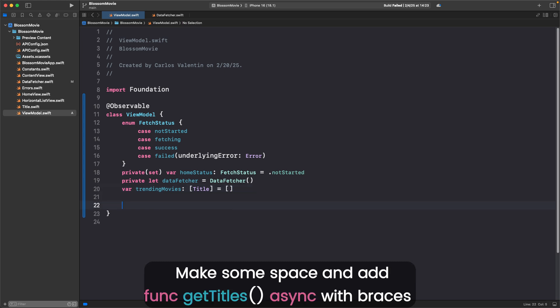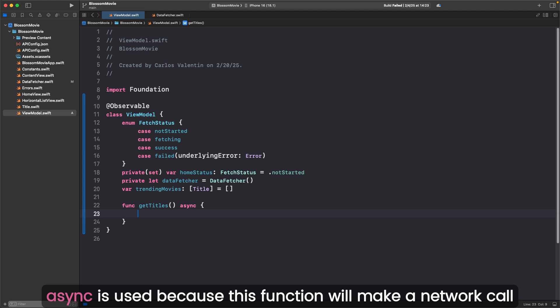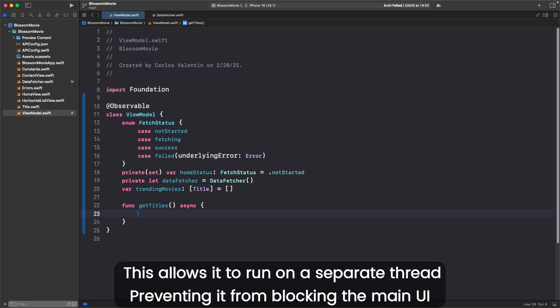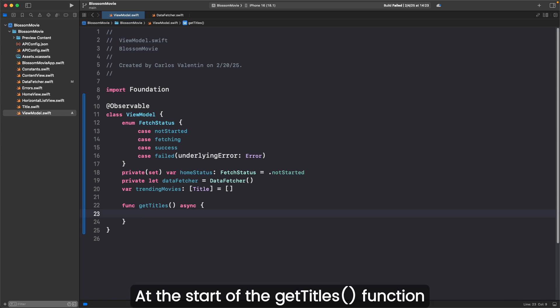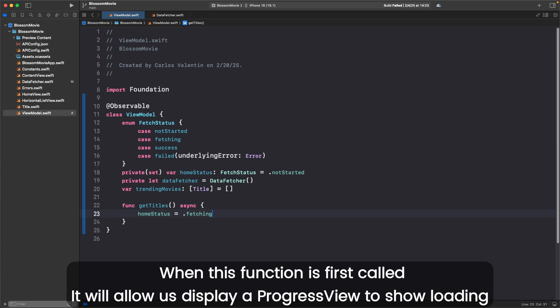Make some space and add func getTitles parentheses async with braces. Async is used because this function will make a network call. This allows it to run on a separate thread, preventing it from blocking the main UI. At the start of the getTitles function, we can type homeStatus equals .fetching. When this function is first called, it will allow us to display a progress view to show loading.